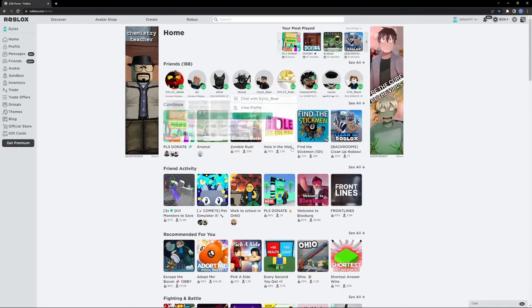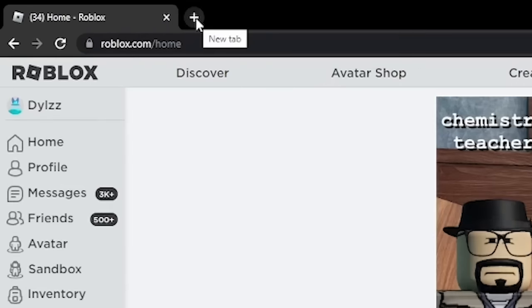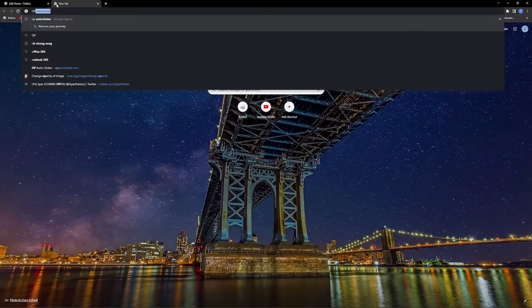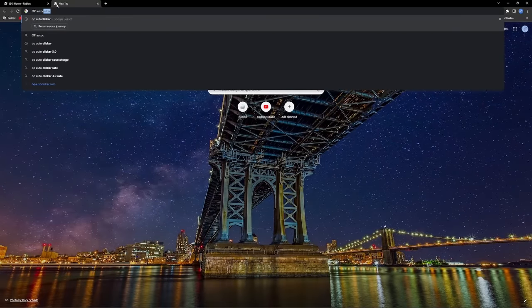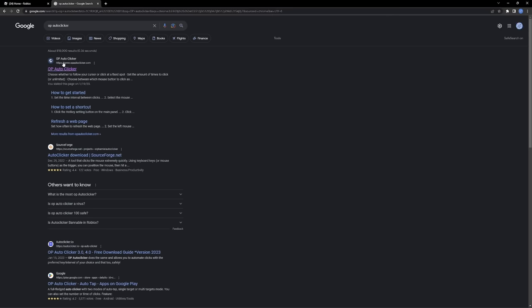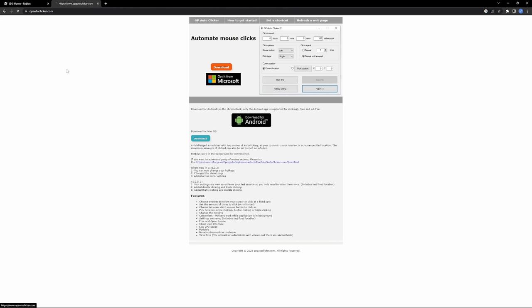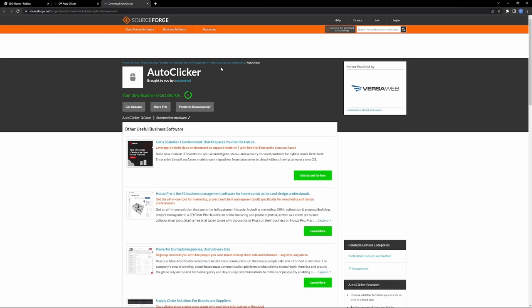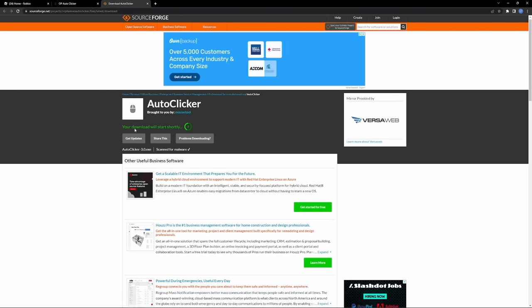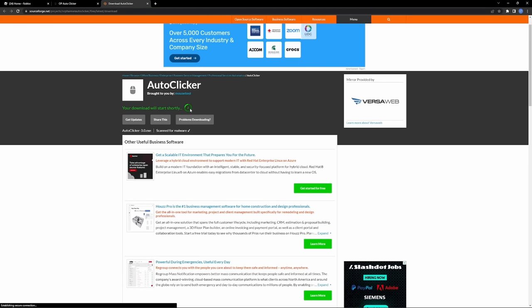Alright, so what you want to do is make a new tab and type in OP auto clicker. You can probably already see where this is going - you just want to click on this first link. Now go up here to this orange download button and hit download. It's going to look like a scam, but it's going to automatically download after 5 seconds.